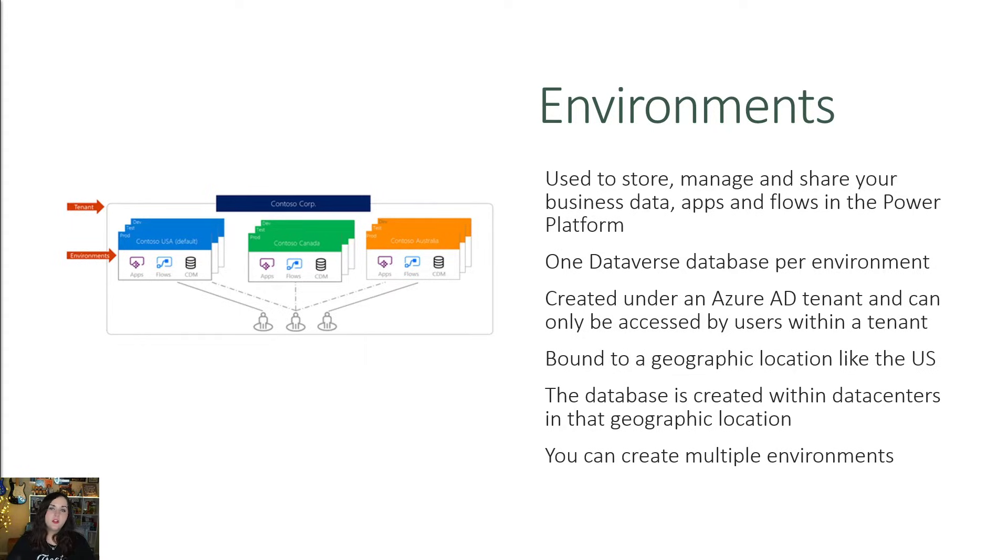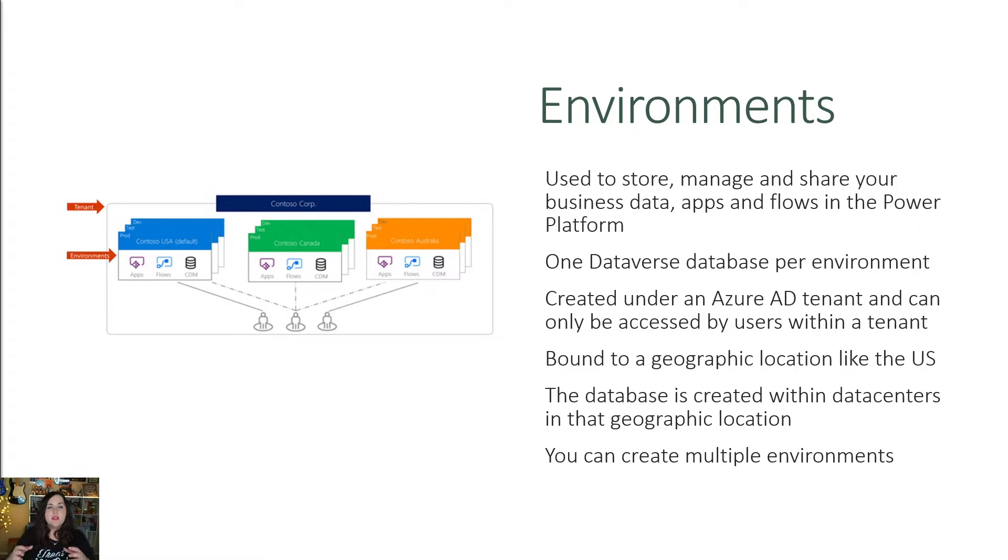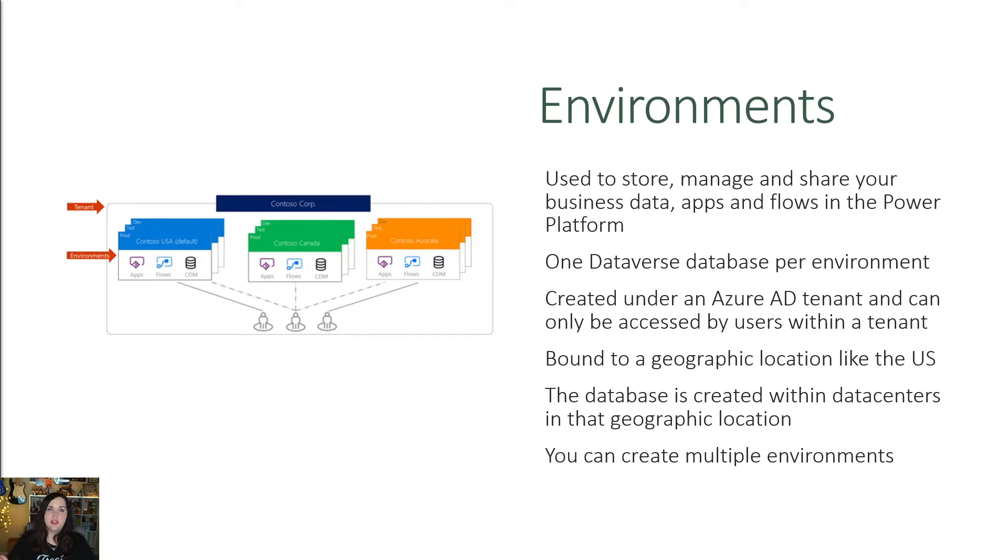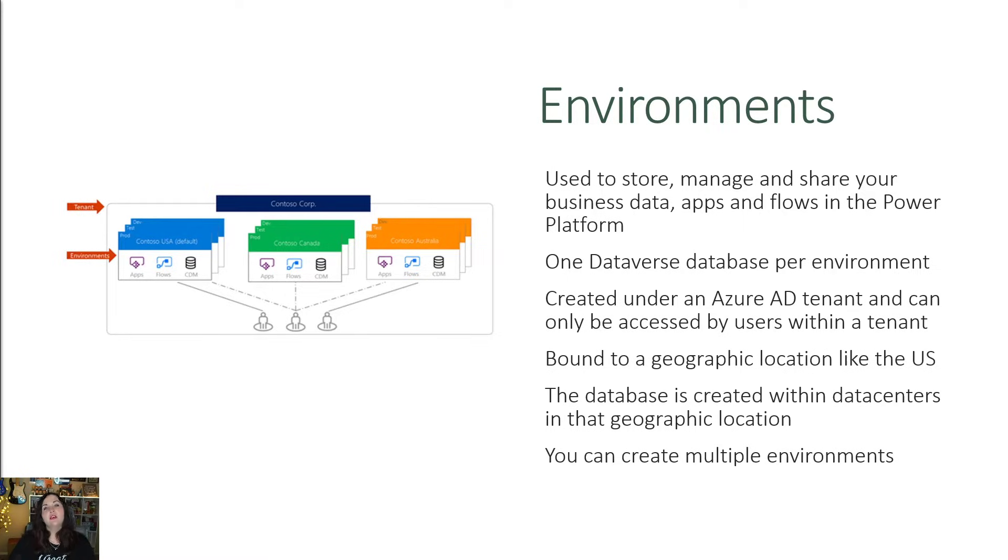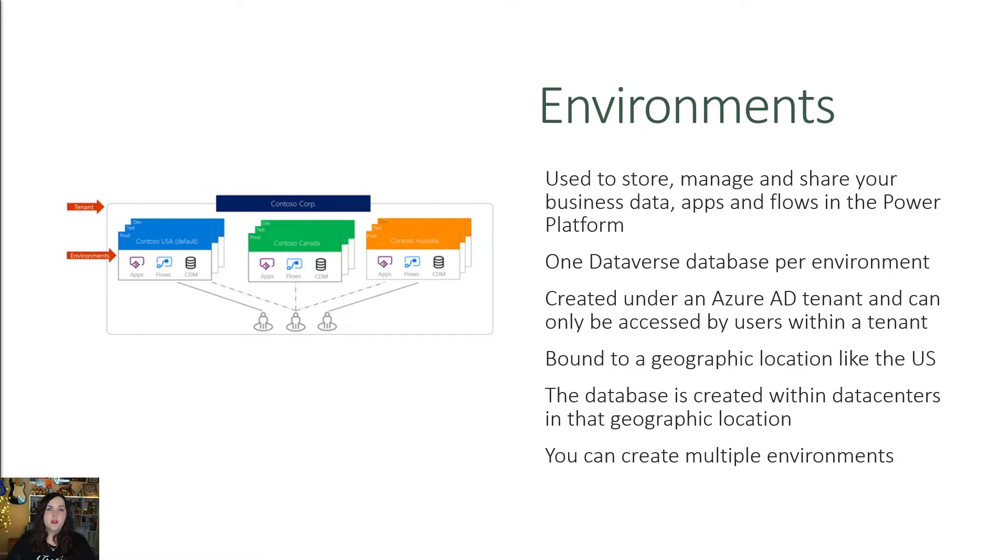Now, similar to what we talked about earlier with Dataverse, these environments as well are bound to a particular geographic location. So when you go and set up the environment, you choose what location it should be tied to like the United States or Europe or Canada. And when you do that, that gets passed down to the databases that you create with Dataverse inside of that environment. So if I define my environment to be in the United States region, that means that database that is created and associated with it will be created in data centers tied to that region.